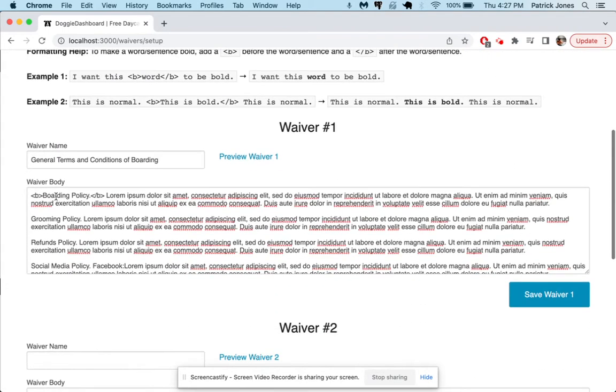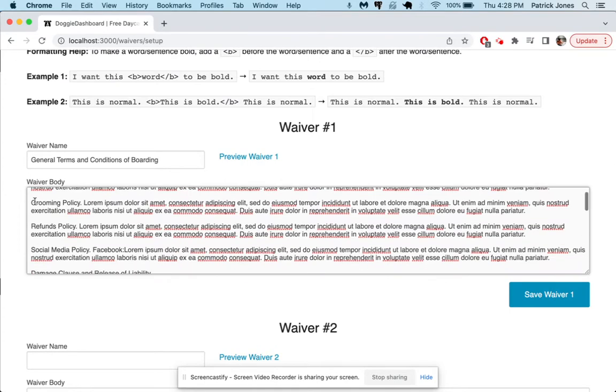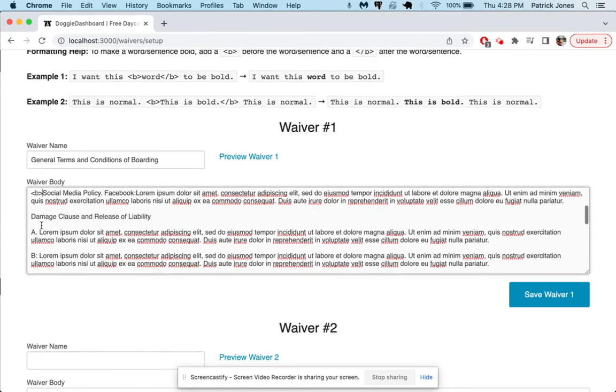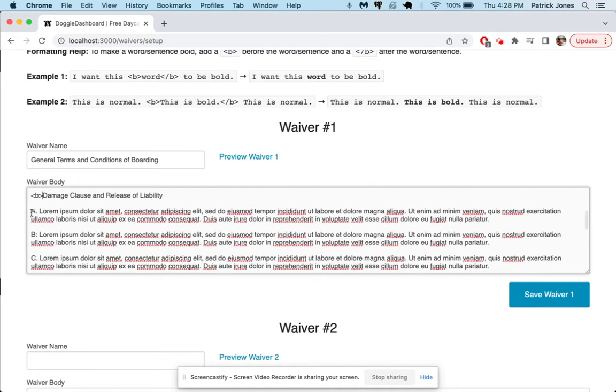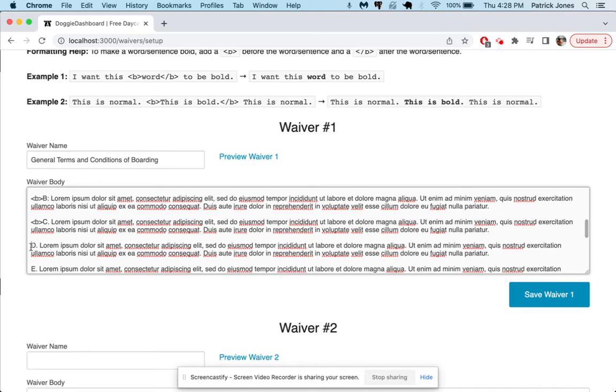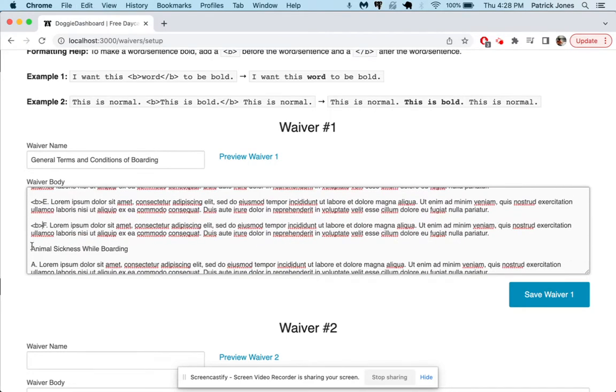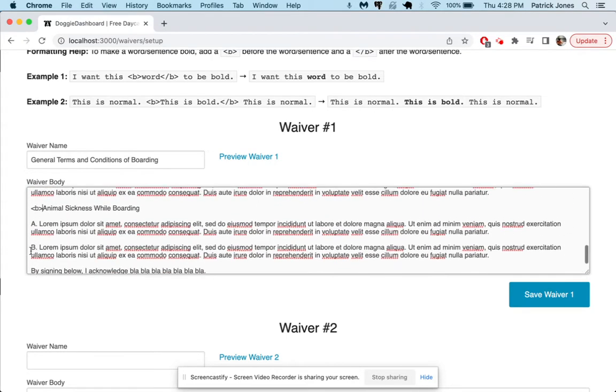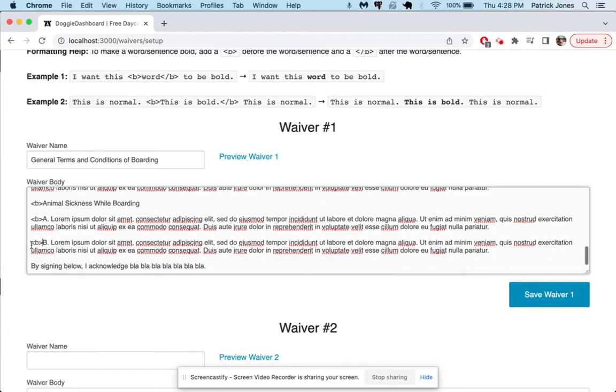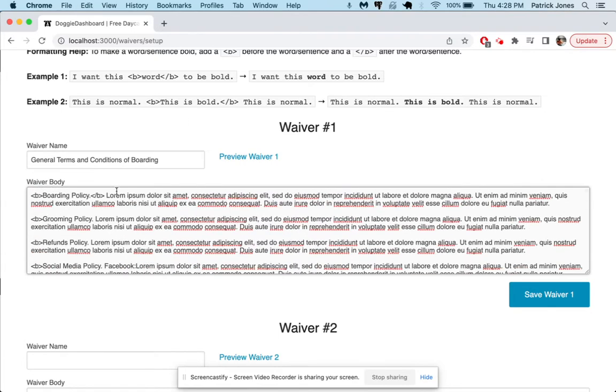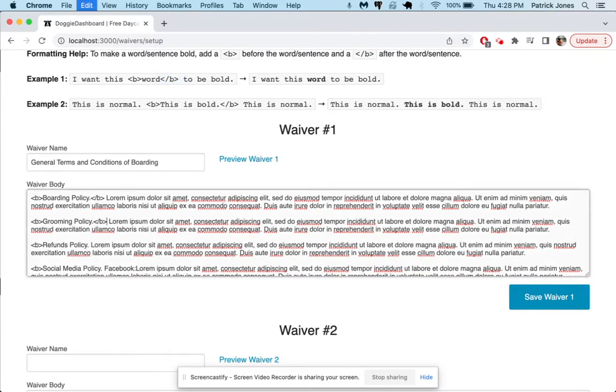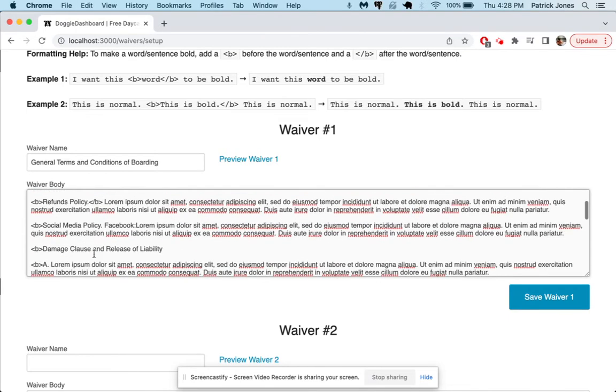So what we're going to do is take these B's and we're going to put one in front of grooming and refunds and social media policy. We'll put it in front of the damage clause and we'll just put a B in front of all these things that we want to be bold. And we'll keep going through here. We can copy and paste the back side B which is what makes things bold from the back side and put that at the end of each word or sentence that we want to be bold.